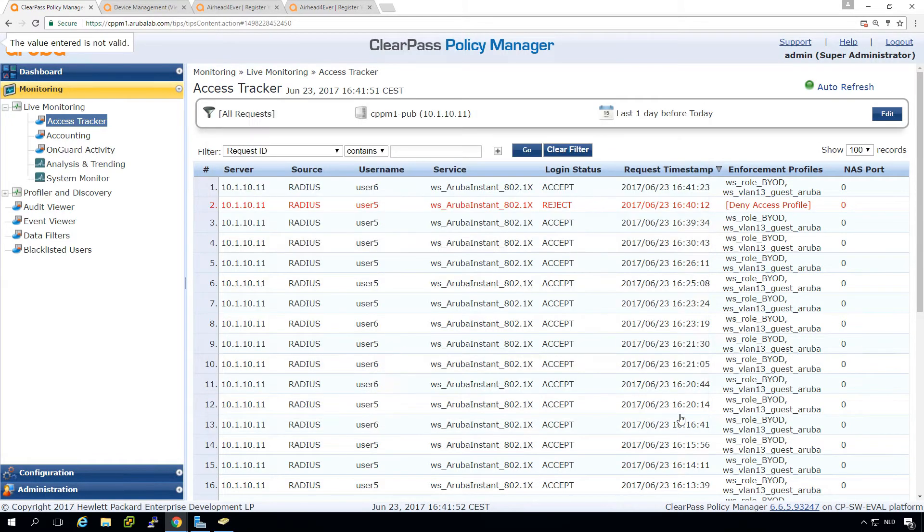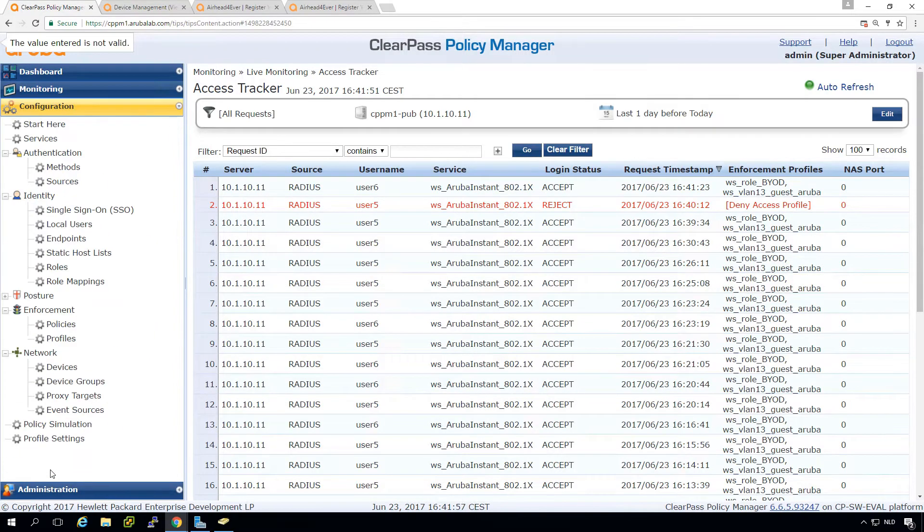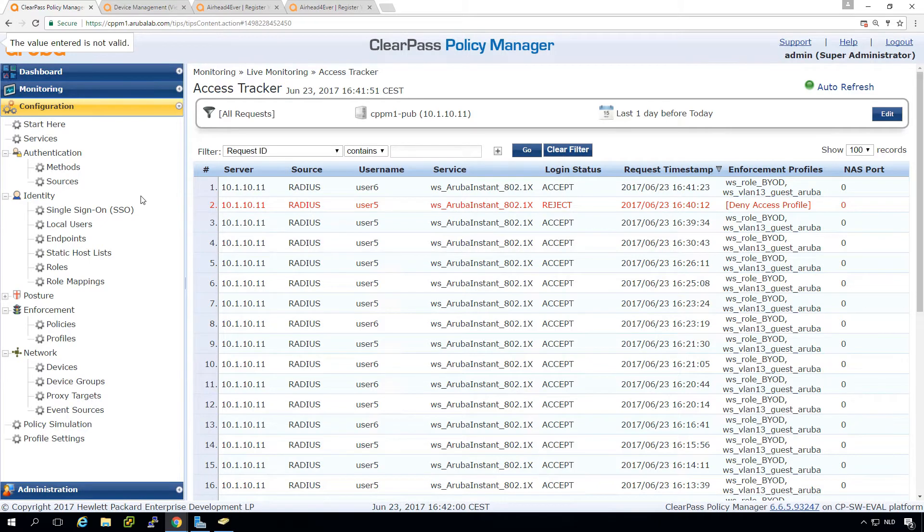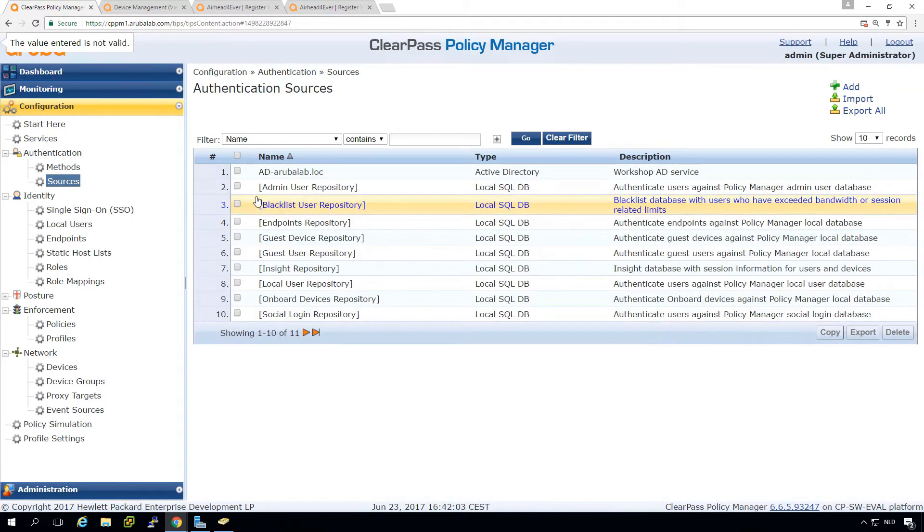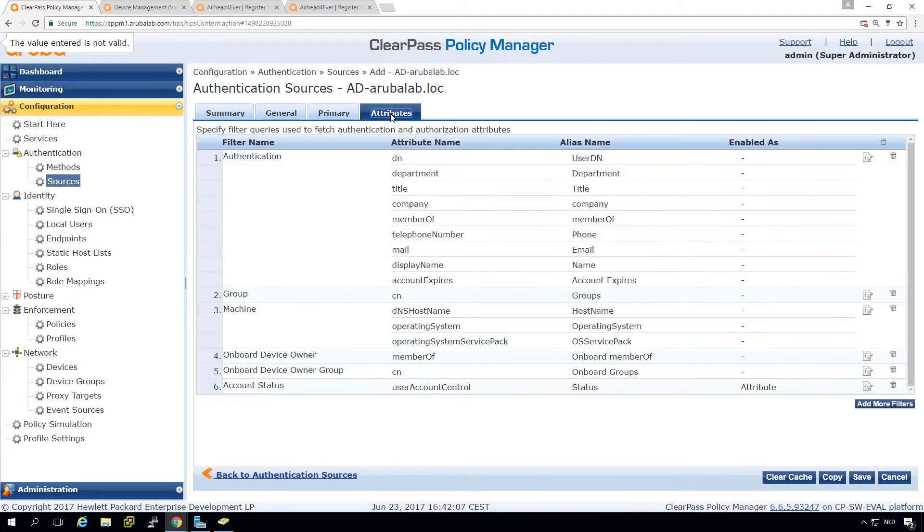We can work around that, because there is a possibility, and now we will go into some deep AD stuff. So we can go here into the AD definition.